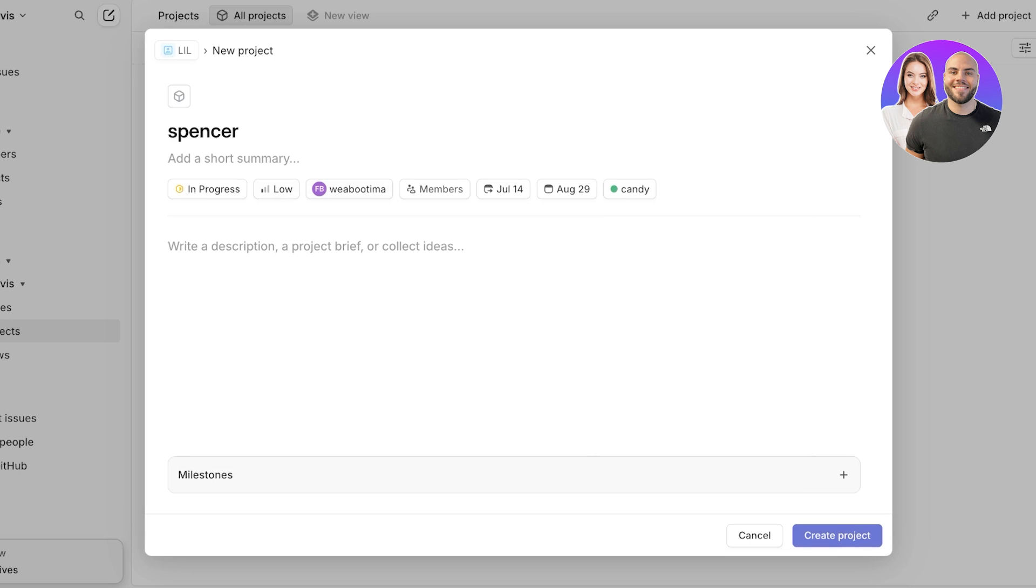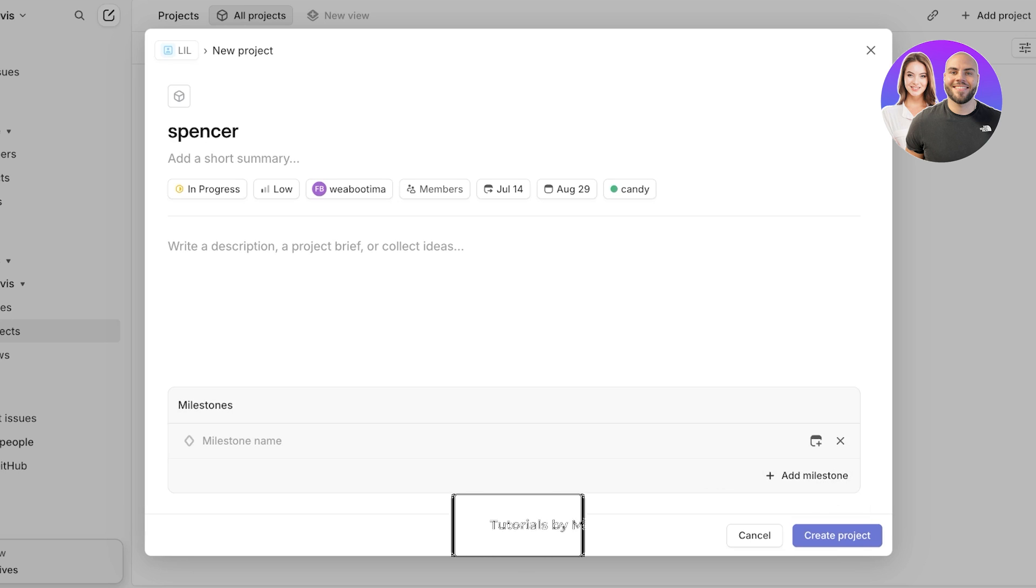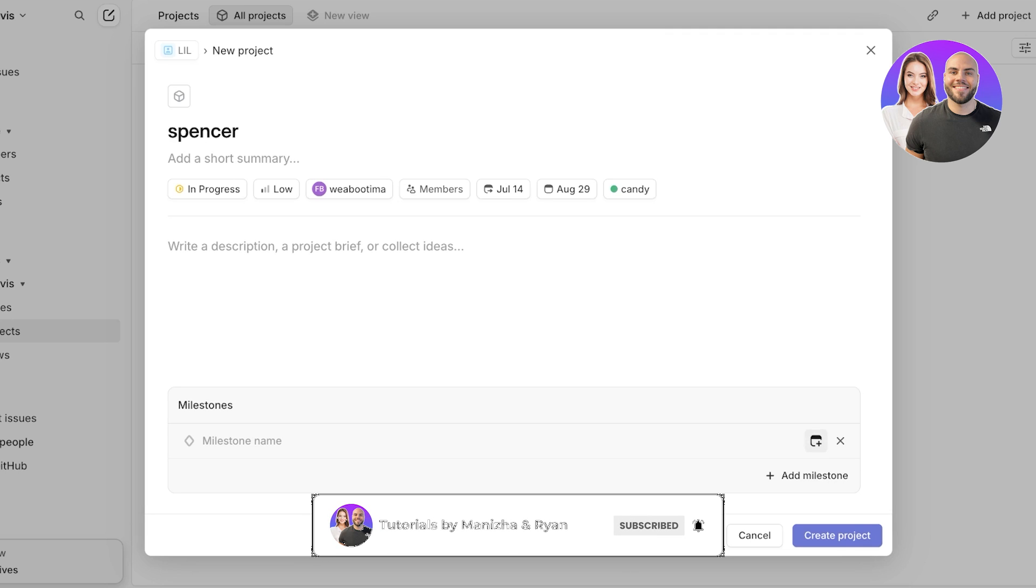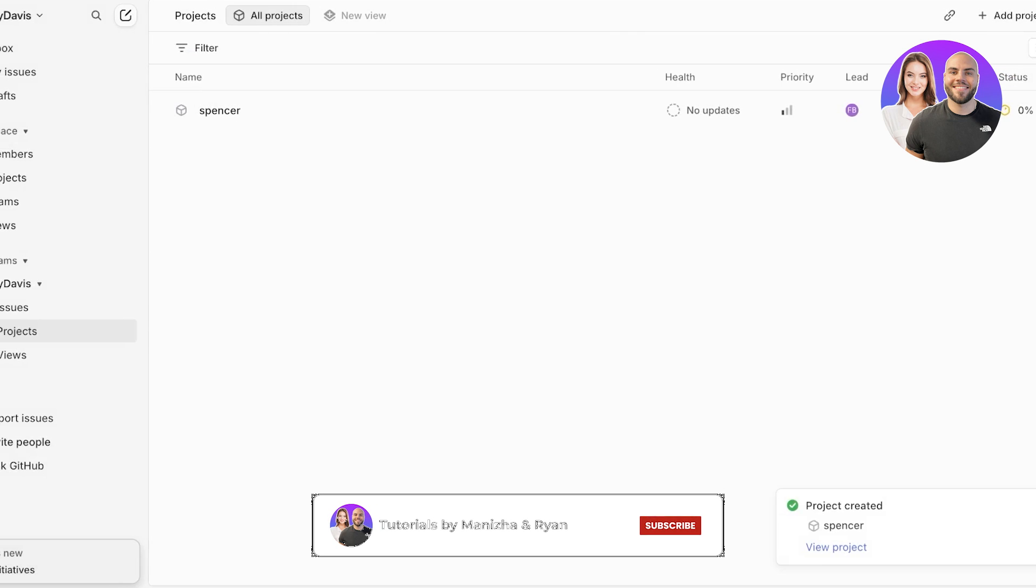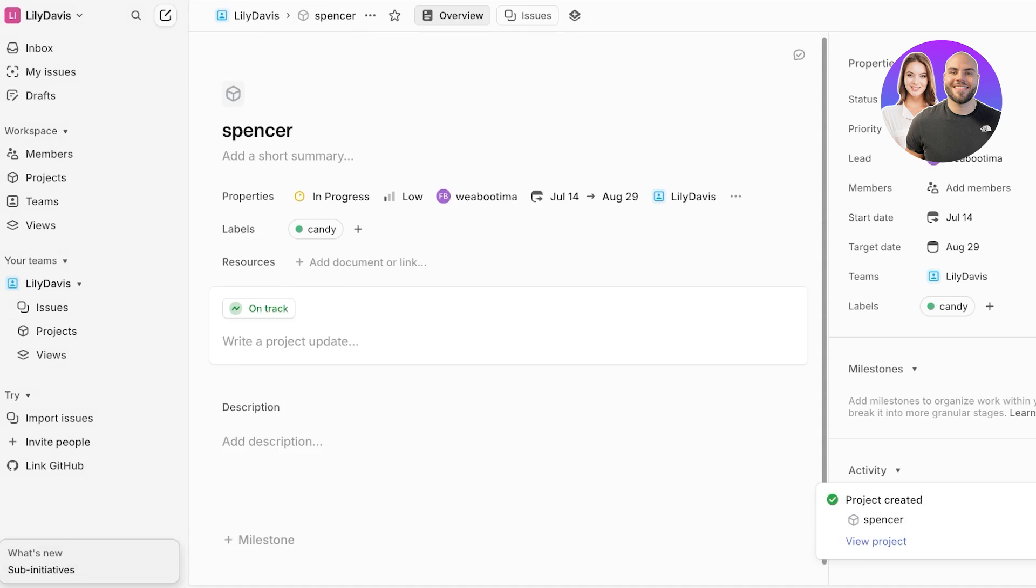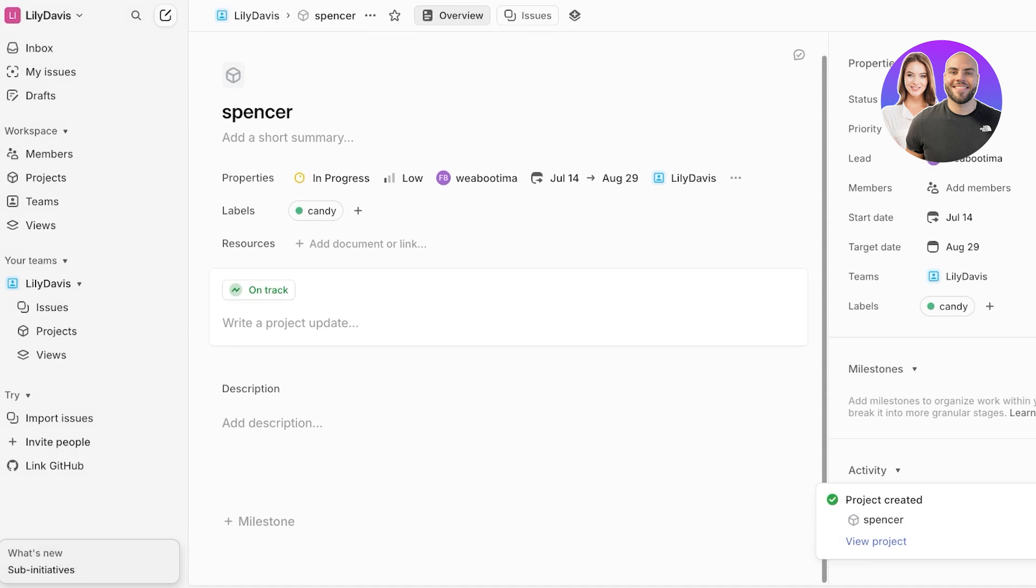Once you do that, you can proceed with adding your description, adding a short summary, and then you can add milestones. This is especially helpful to boost morale across your team because when your team has something to look forward to, in a sense, they are able to work better. I have noticed this in a lot of general teams: if you have these goals and milestones set up, it just makes it really easy and efficient to reach those milestones. Then you can click on create project and once your project is created, this is what it's going to look like.